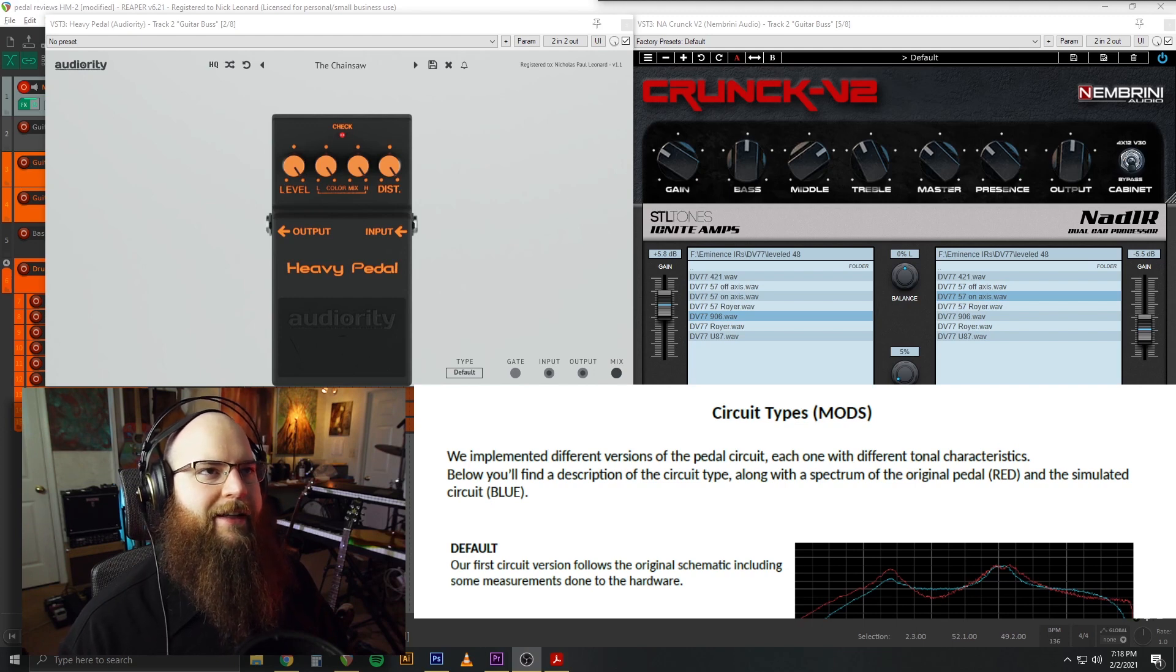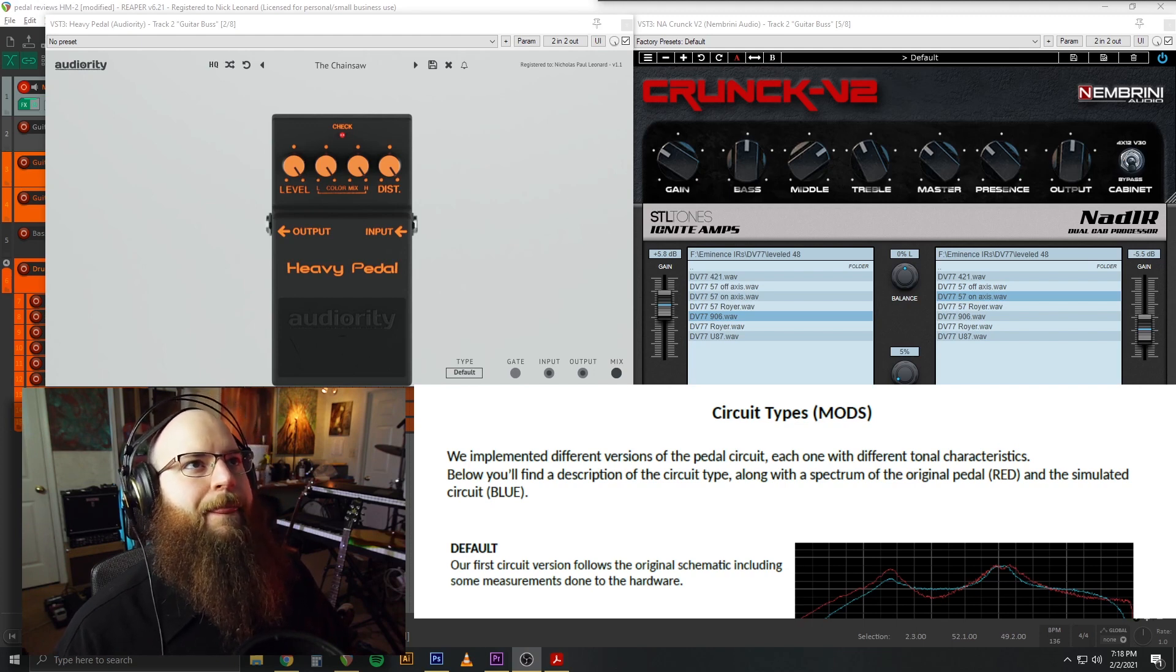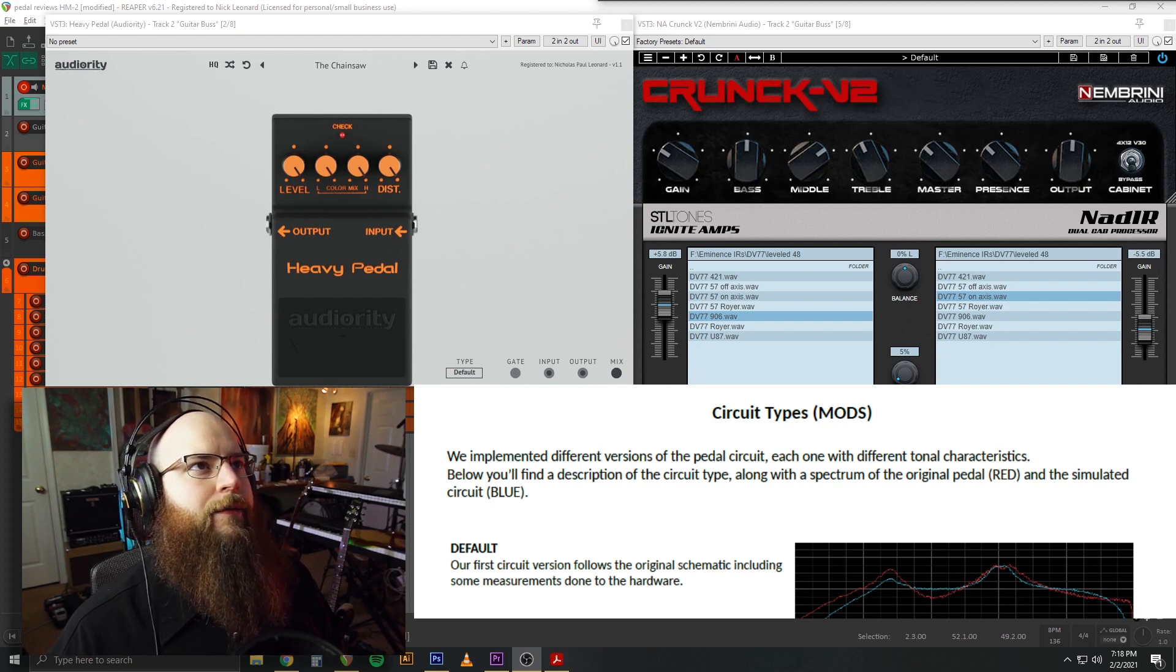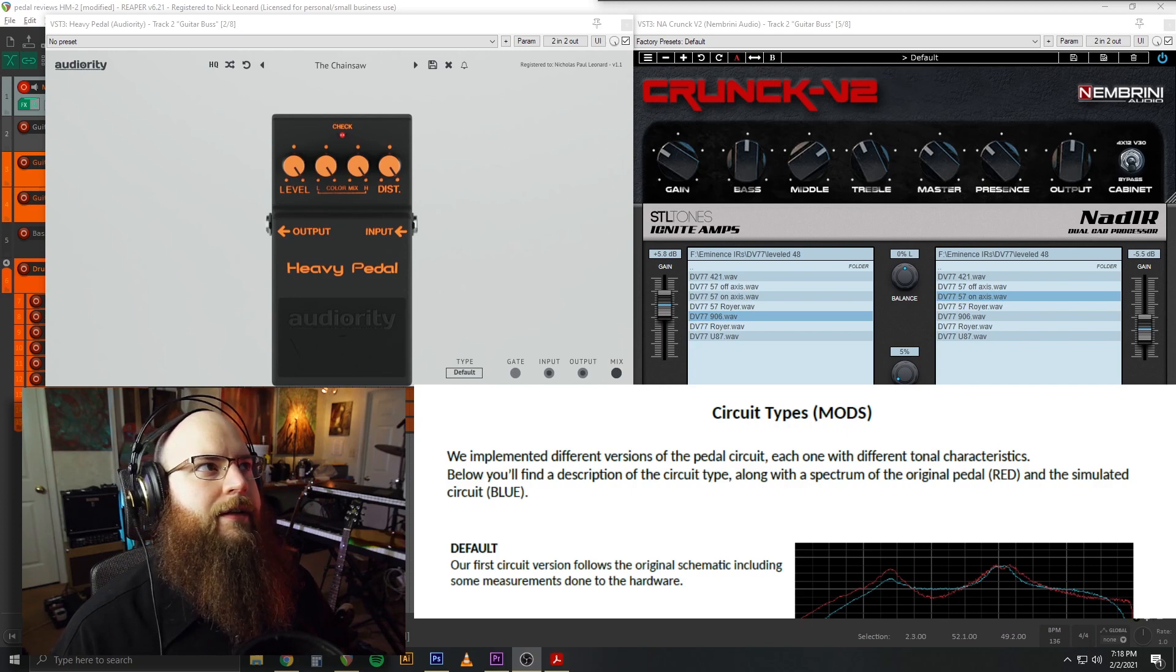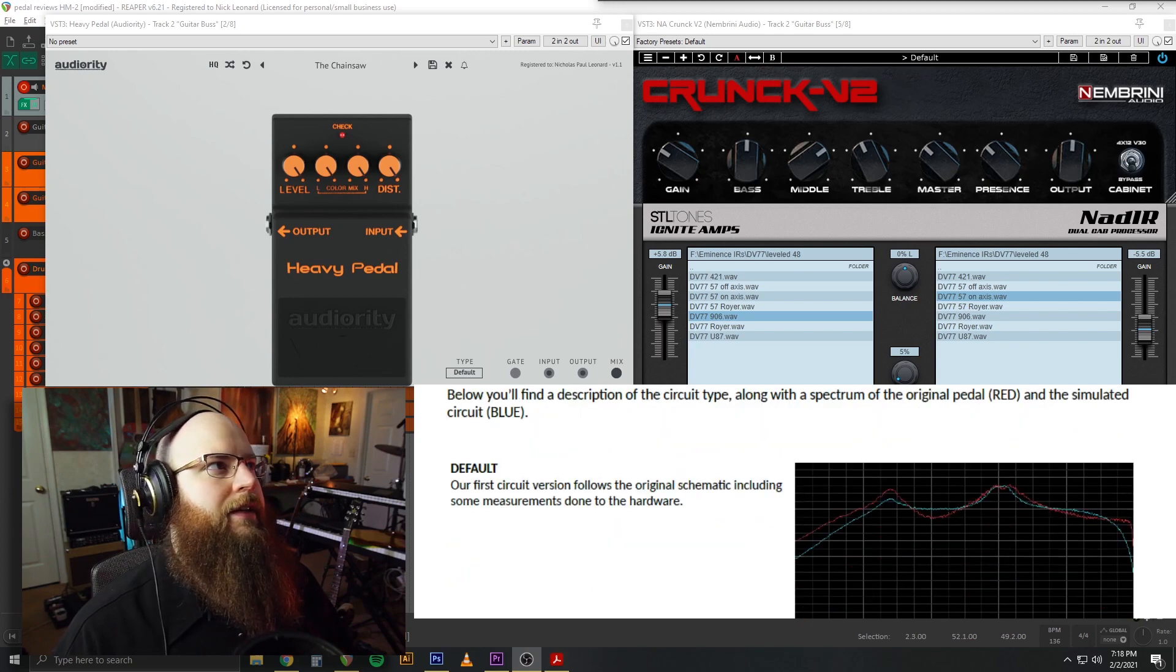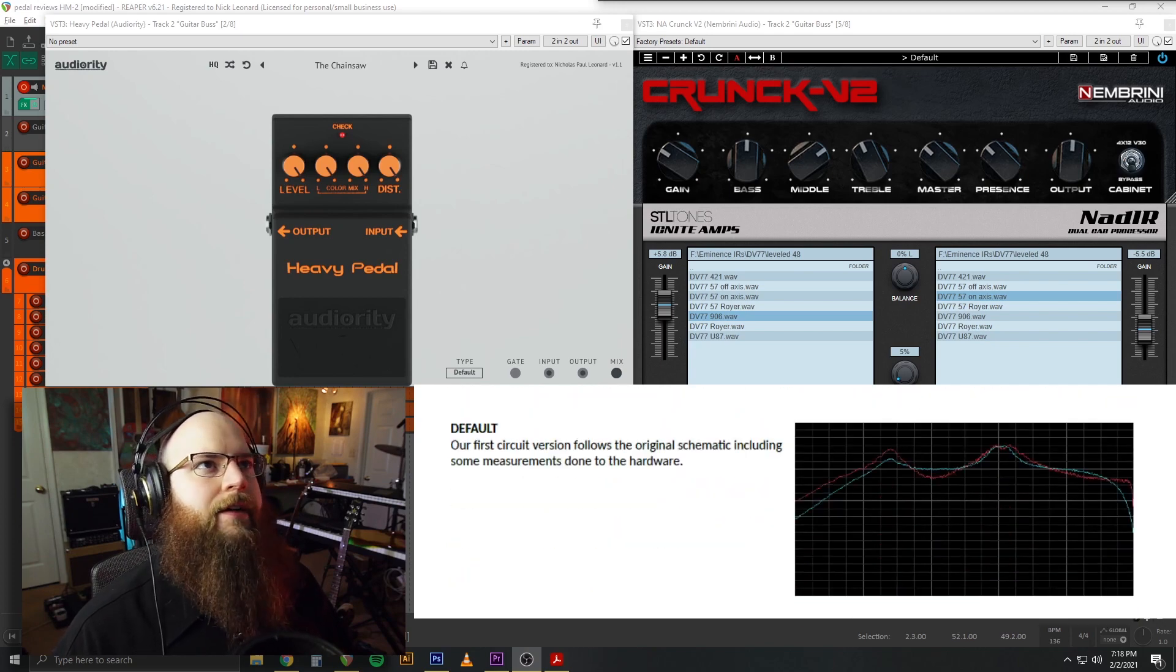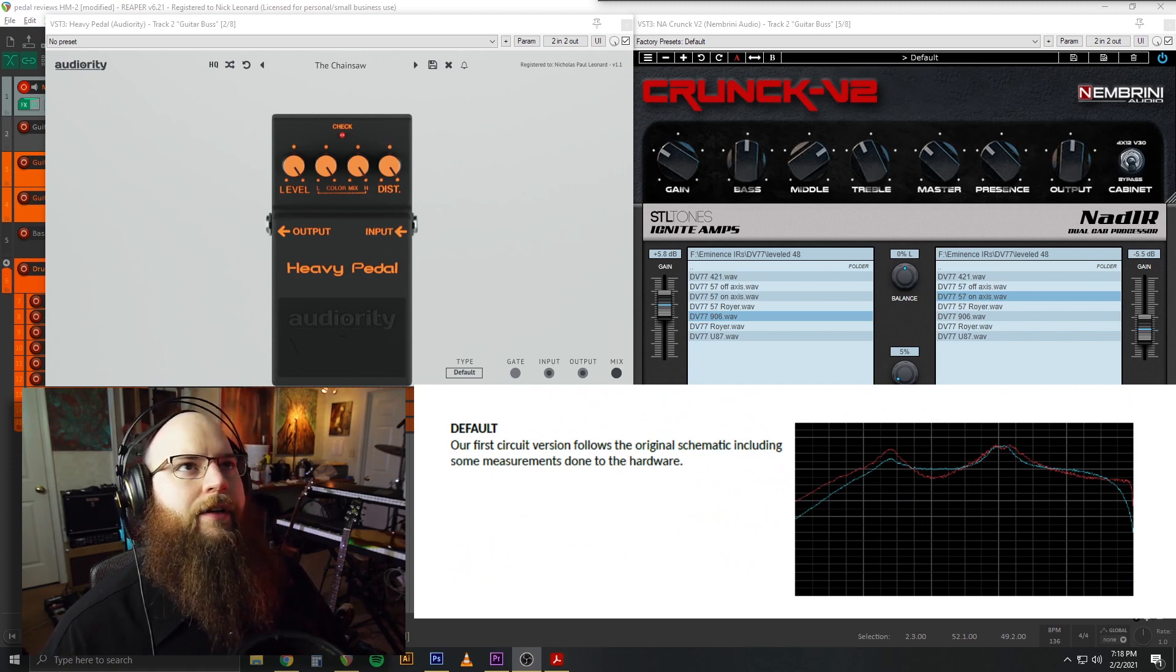We've got the manual open here, and the original pedal is the red line that is the measurement on the hardware unit, and the simulated circuit is the blue line on these EQ graphs. So, here's the default that we've been listening to.